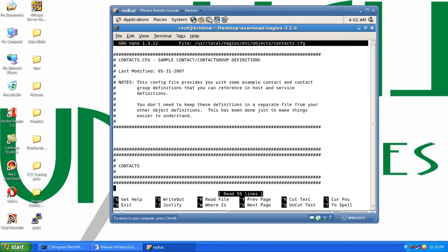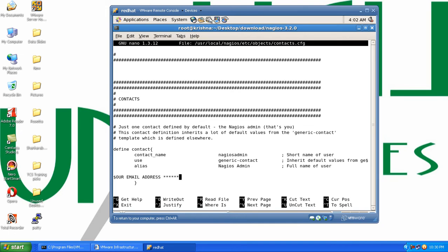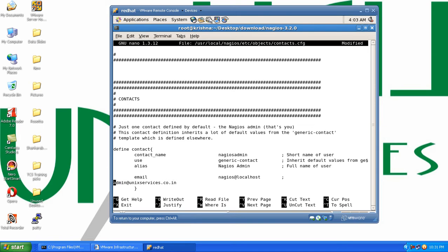Here you need to scroll down and look for an email address. It says change this to your email address to get or receive alerts. So let me put in our email address, that is admin@unixservices.co.in. It should be in one line and should not come down to the second line, so make sure that it is on the first line itself.